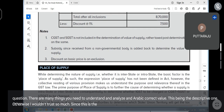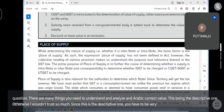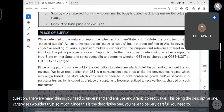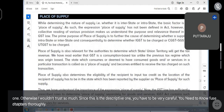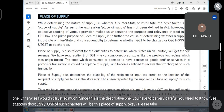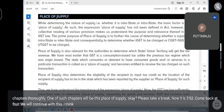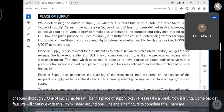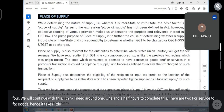Since this is the descriptive exam, you have to be very careful and need to know these chapters thoroughly. One such chapter is Place of Supply. Please take a break now — it is 3:52. Come back at 4:00 and we will continue. I think I need around one to one-and-a-half hours to complete this. There are two sections for service and two for goods, hence it takes a little more time. Don't log out please.